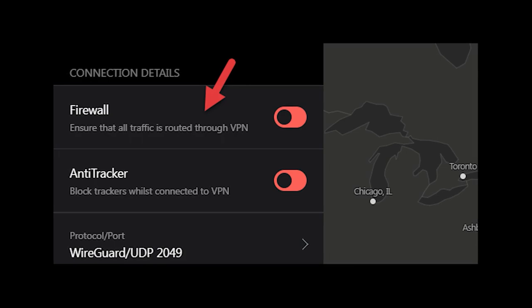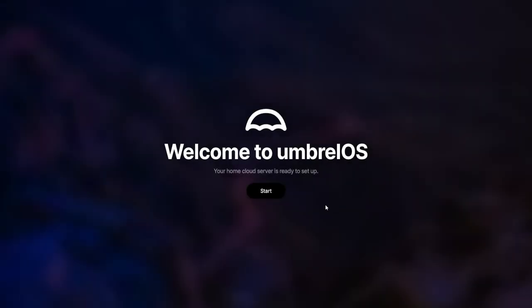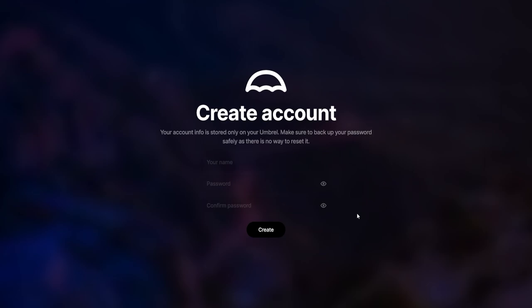Otherwise, you might not be able to connect. Now on Umbral.local in your web browser, you'll create your account where you'll set a name and password.